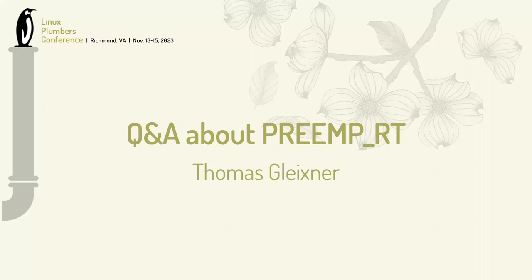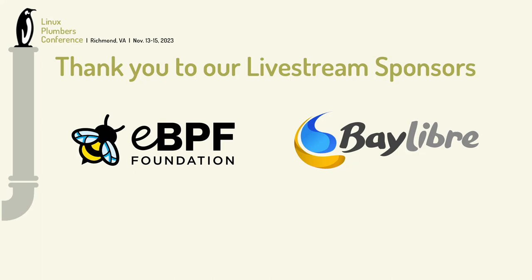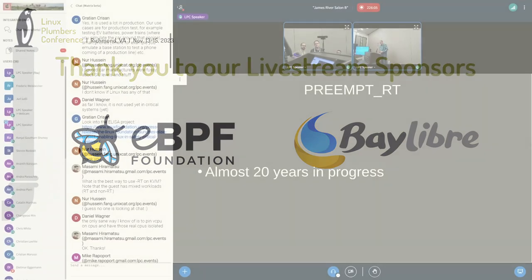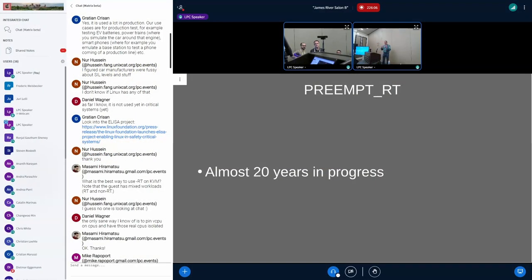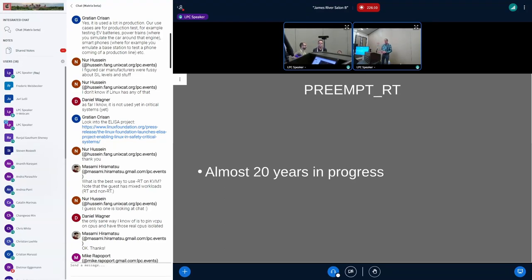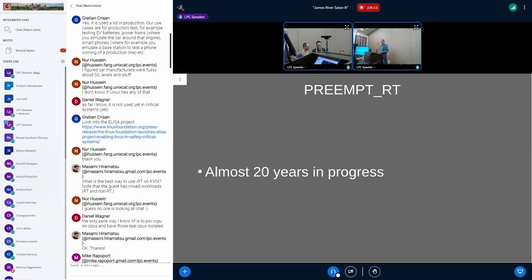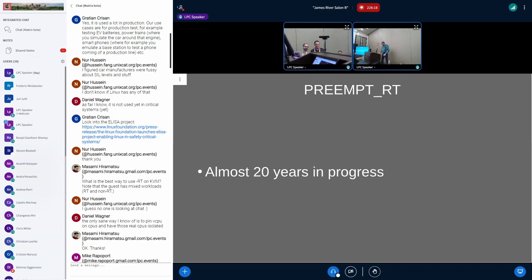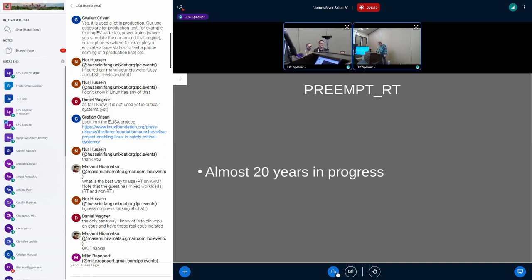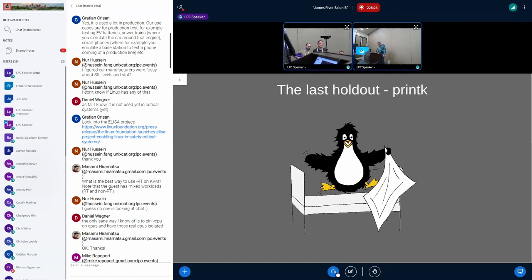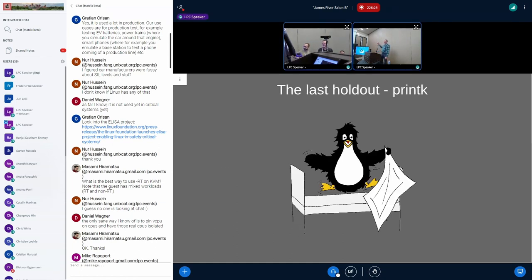Preempt RT is ongoing for almost 20 years now. It becomes 20 years anniversary next year in September. For me personally, it's going to be 25 years. I started working on Linux real-time in 1999, so it's going to be a big party then. Are we done yet? Kind of, because there's this thing.